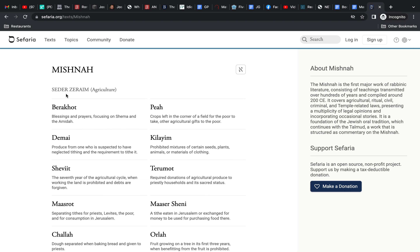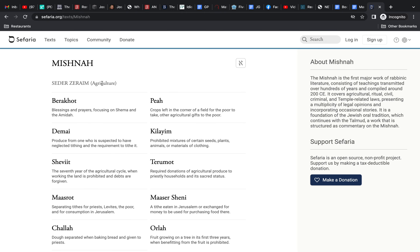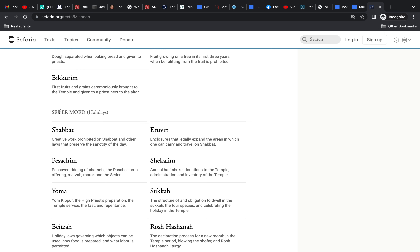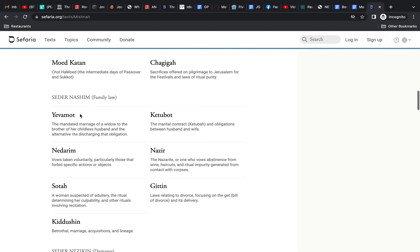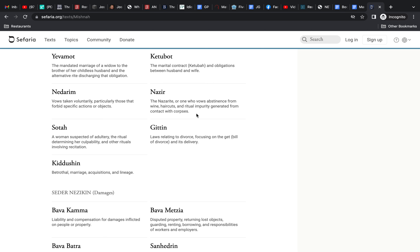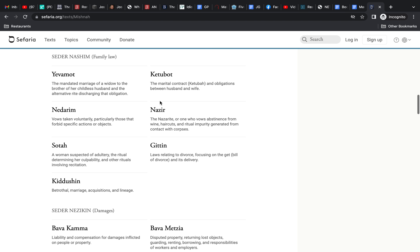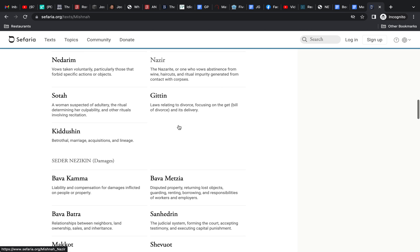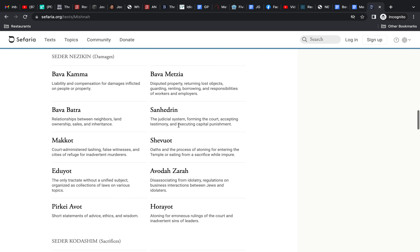The Mishnah is laid out into different orders dealing with broad topics. The first is Zerayim, dealing with agriculture. Then we have Seder Moed, dealing with holidays and Shabbat. Then Seder Nashim — literally 'the order of women,' but what it means is family law: marriage, divorce. Also included here are oaths and the tractate on the Nazirite. If something seems out of place, you can bet that's a big discussion in the Talmudic section as to why it was chosen to be put in that category.